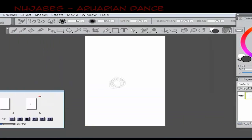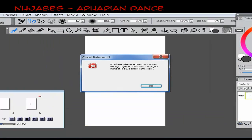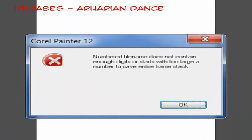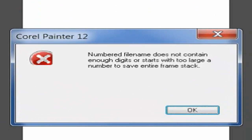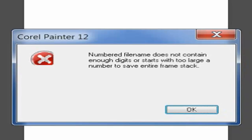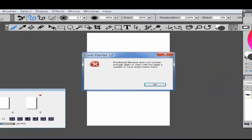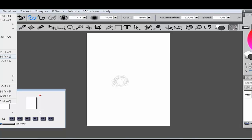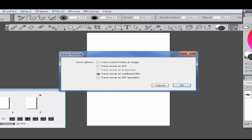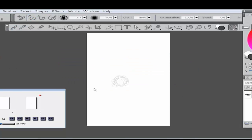We go to Save and — oh no — we get this error message that says: 'Number file name does not contain enough digits, or starts with too large a number to save the entire frame stack.' When I first encountered this, I spent about an hour looking it up and was getting very frustrated.